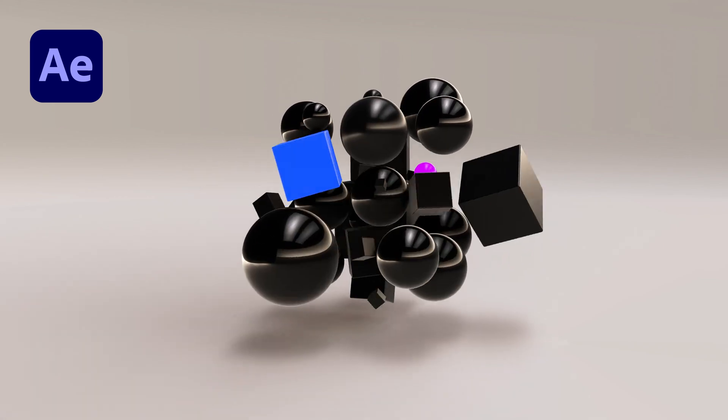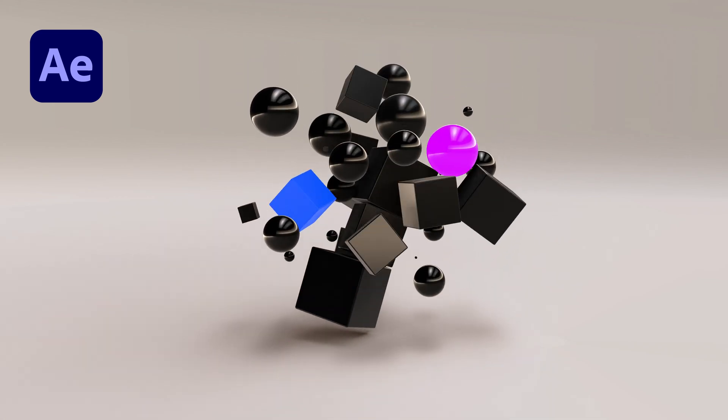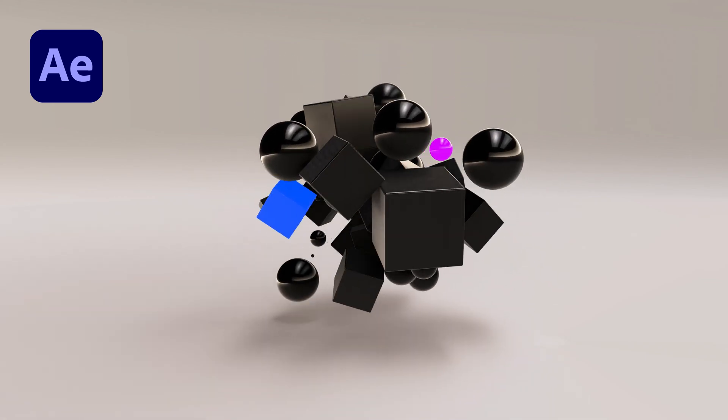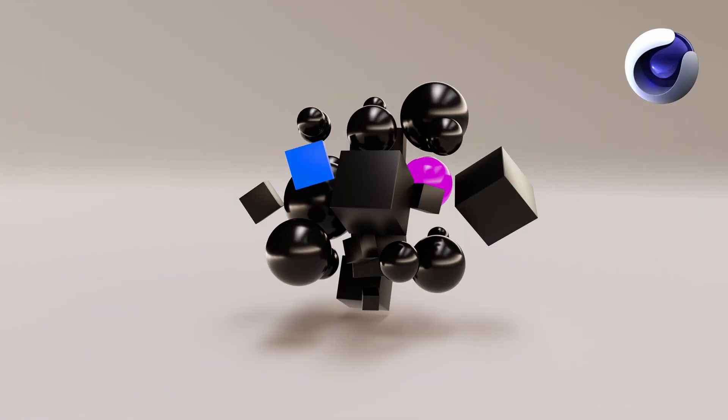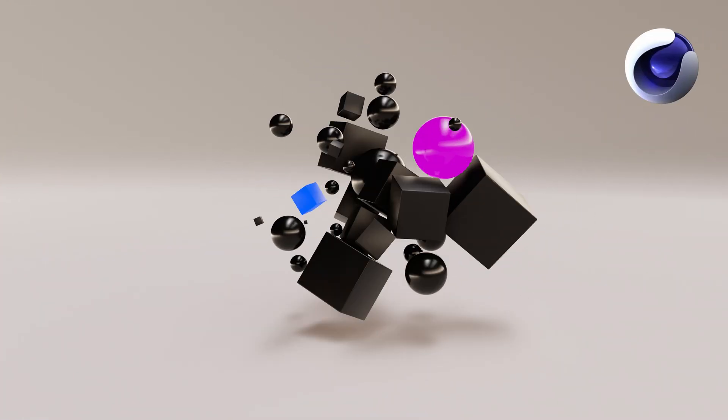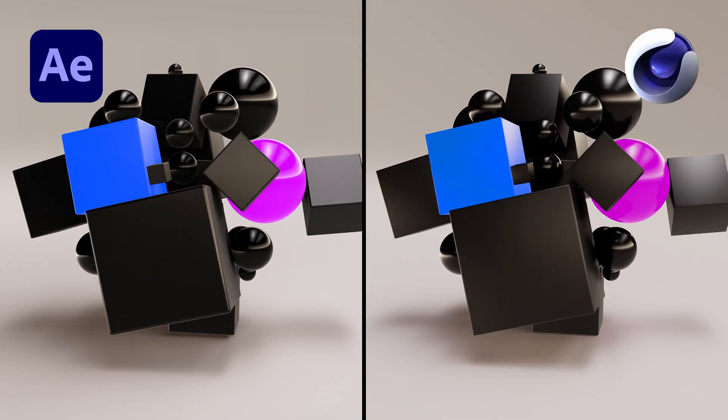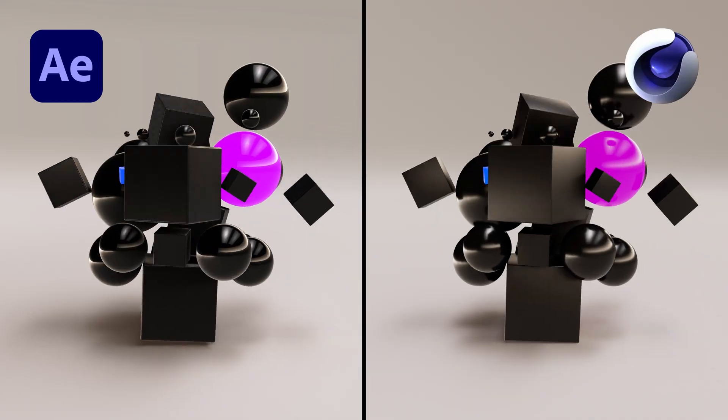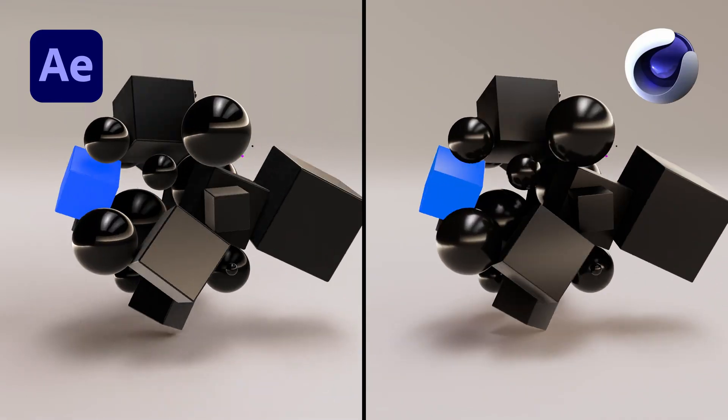This is a 3D animation I made in After Effects. I actually recreated it from the original 3D animation I built and rendered in a dedicated 3D app. And honestly, they look almost identical. What do you think?